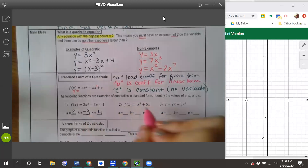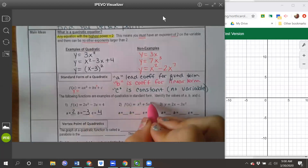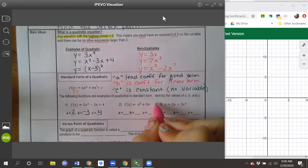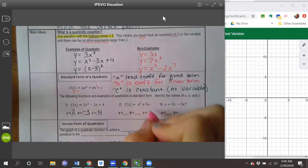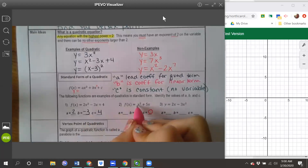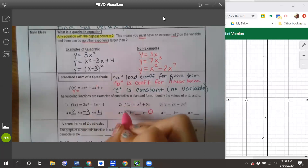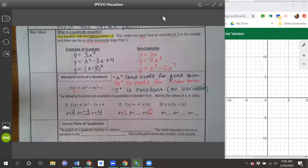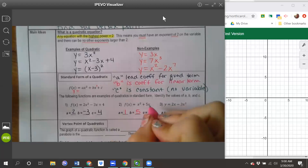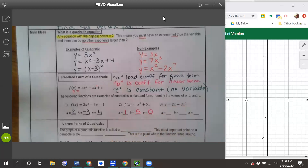Number two: I've got x squared and x to the first, and then the c is missing. When it's missing, it is a zero. So a is the invisible 1 in front of the x squared, and b is positive 5 in front of the x.